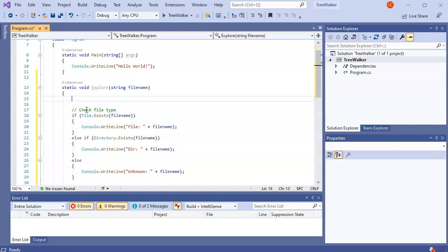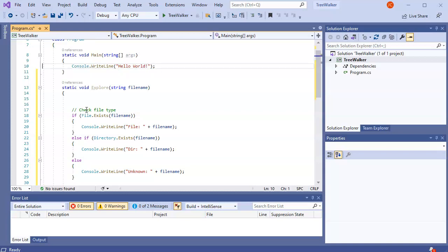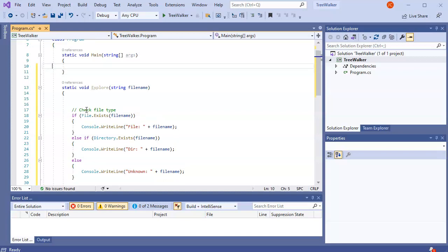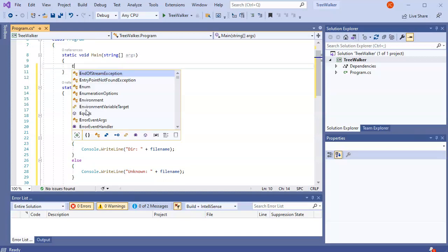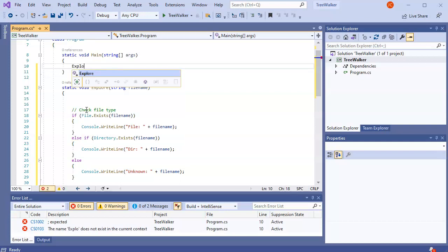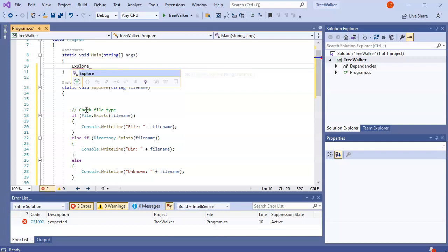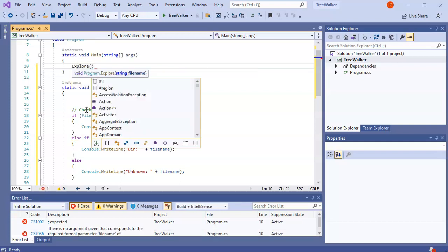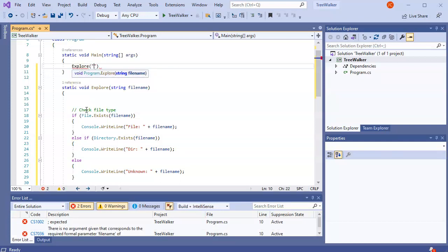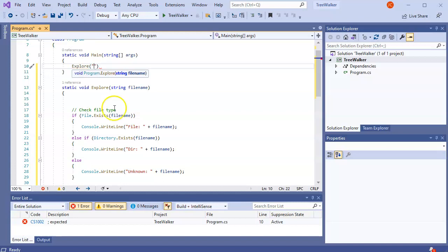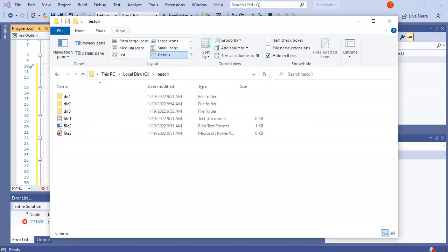All right. Now I'm going to have this thing start out. Instead of having a console write line here, I'm going to have it start out by just exploring some location.